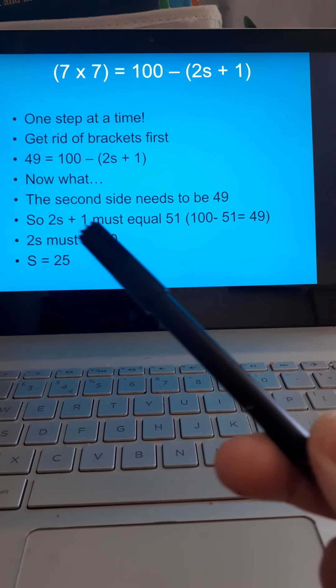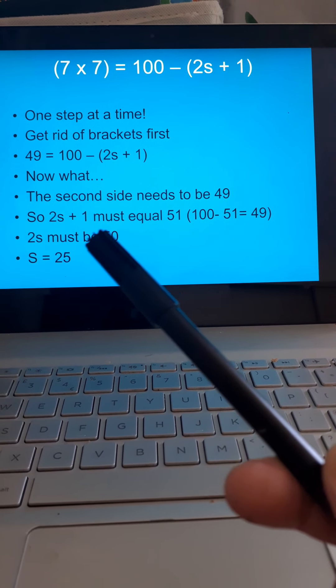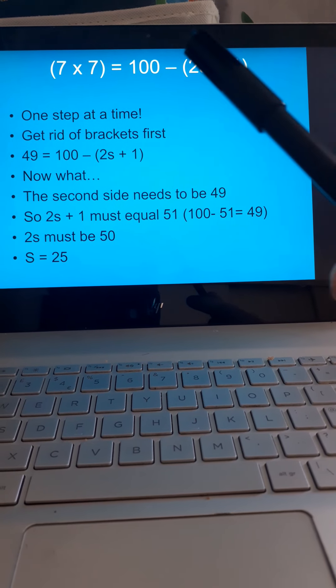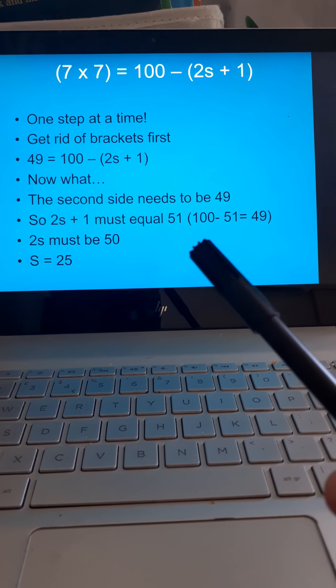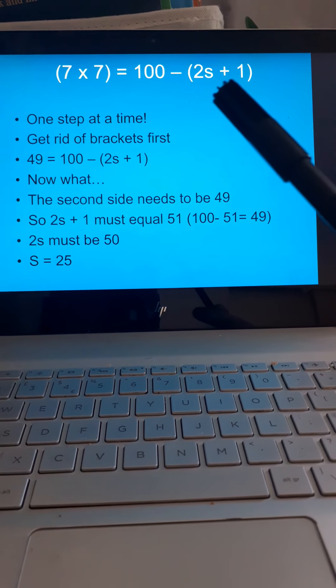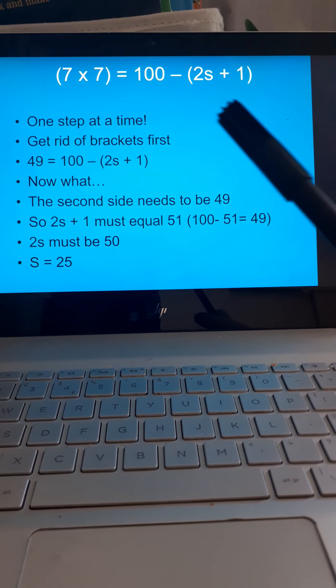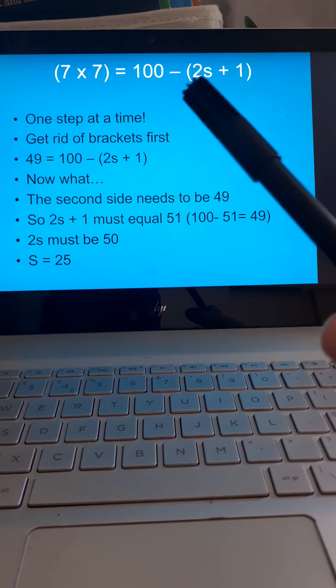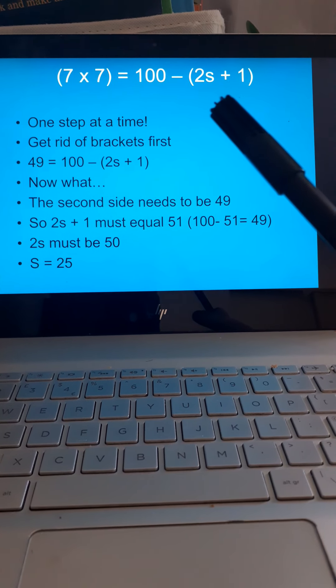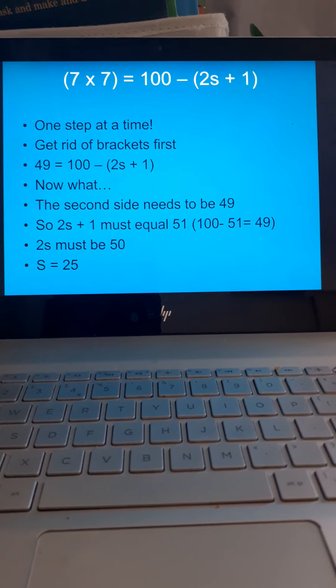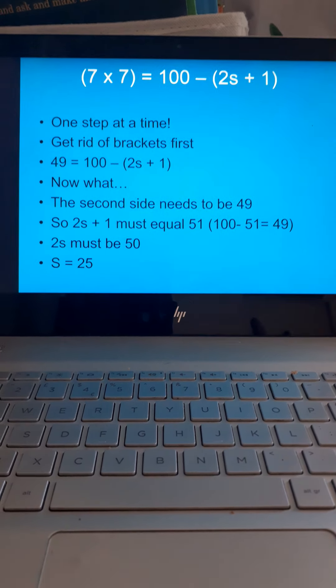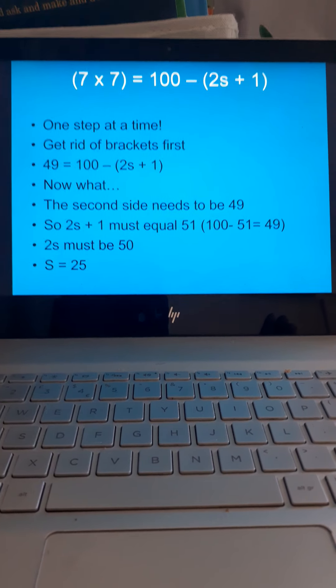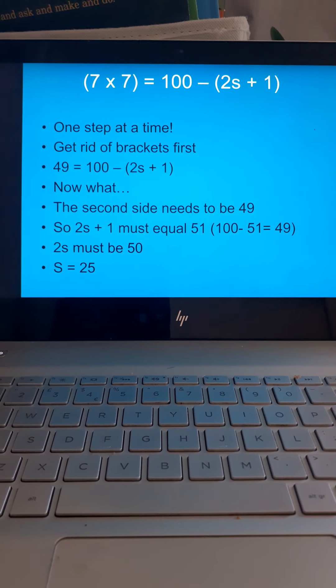Now what? The second side needs to be 49. So, 2S plus 1 must equal 51. Why? Because 100 take away 51 is 49. So, that there must equal 51. If 2S plus 1 is 51, take away 1. 2S equals 50. S equals 25. Again, it's multiple steps. Apply that growth mindset. The answer will not jump out at you. You've got to go slowly but surely and get there in the end.